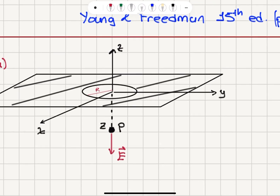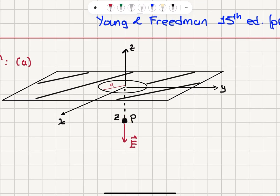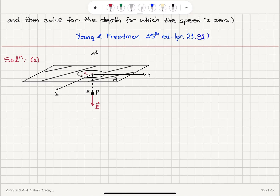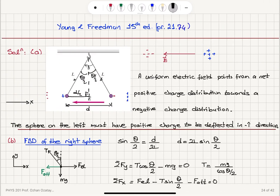We have an infinite flat sheet and a particle with mass m that is falling down. We want to know the electric field due to this configuration — an infinite flat sheet with surface charge density sigma that has a hole in it, with an annulus of radius capital R. We already know the electric field due to an infinite flat sheet, which we have calculated before using two different methods.